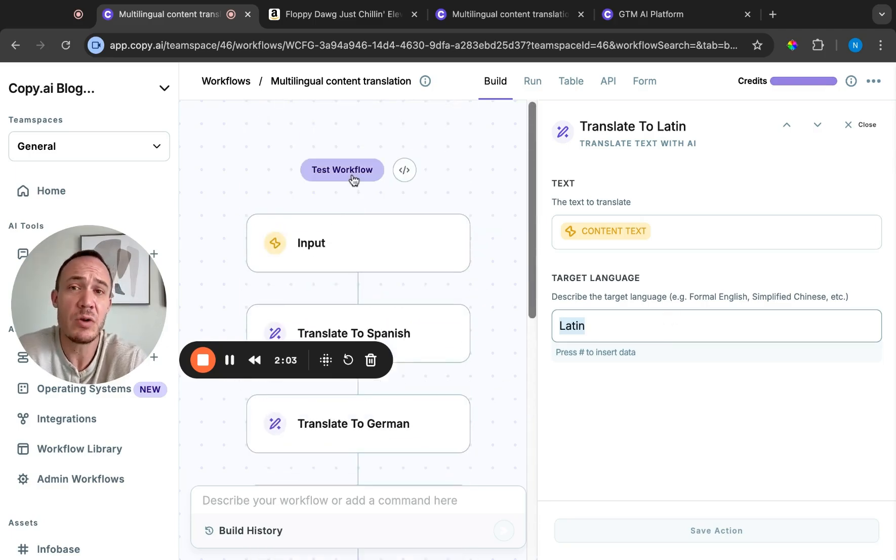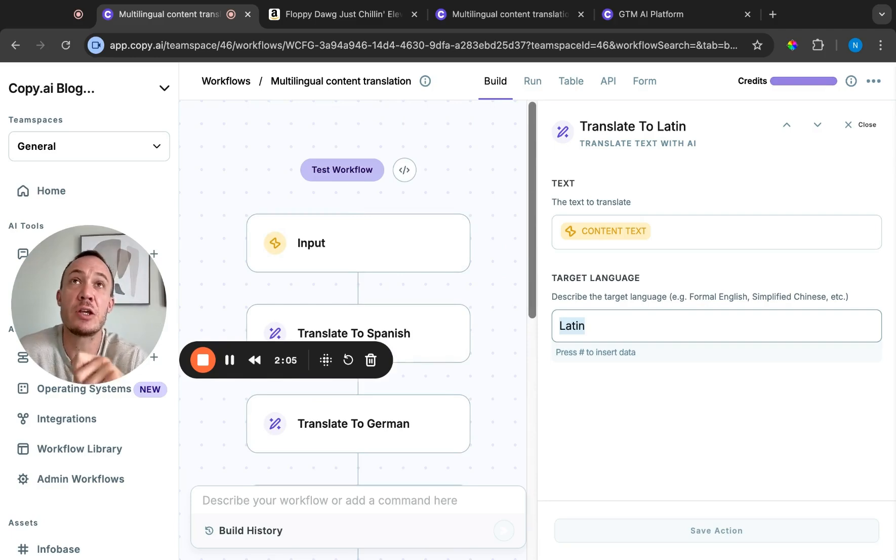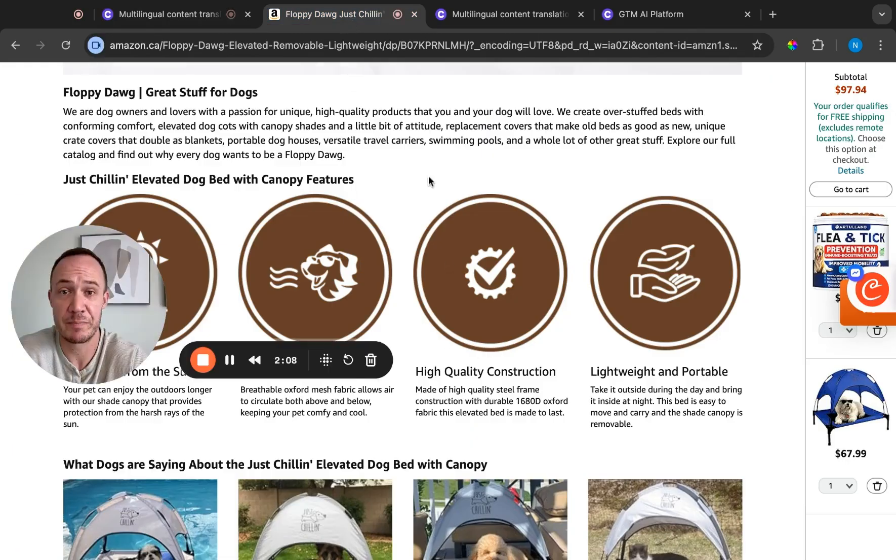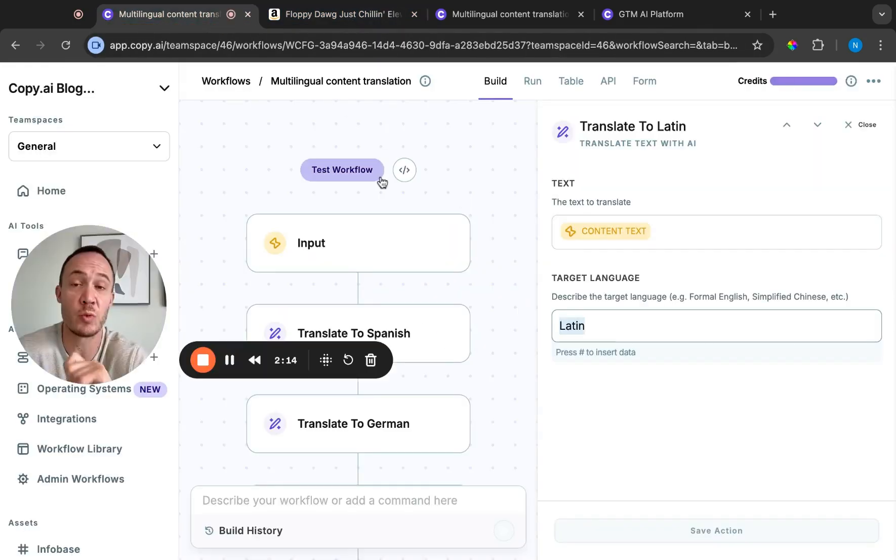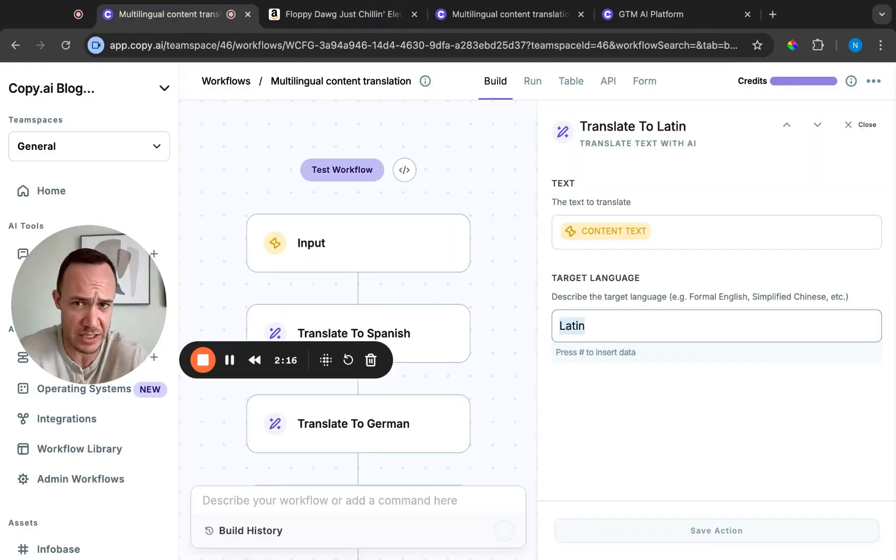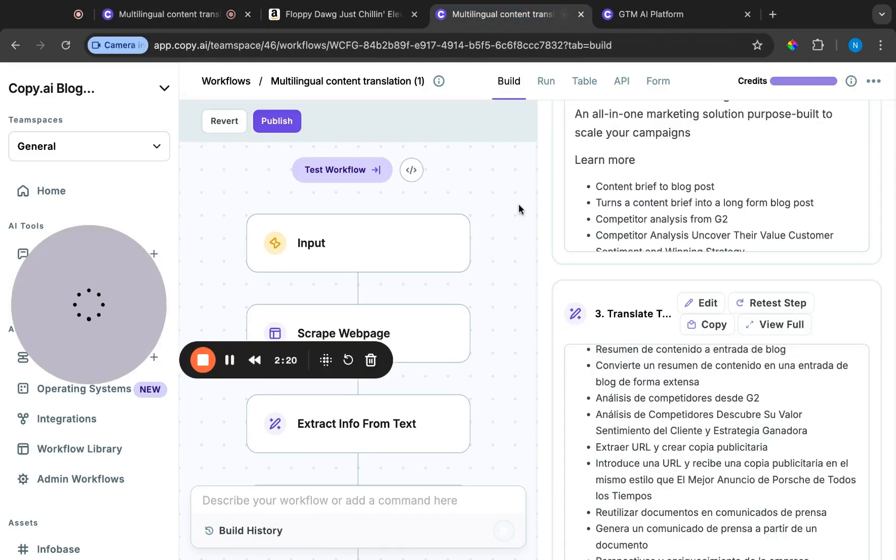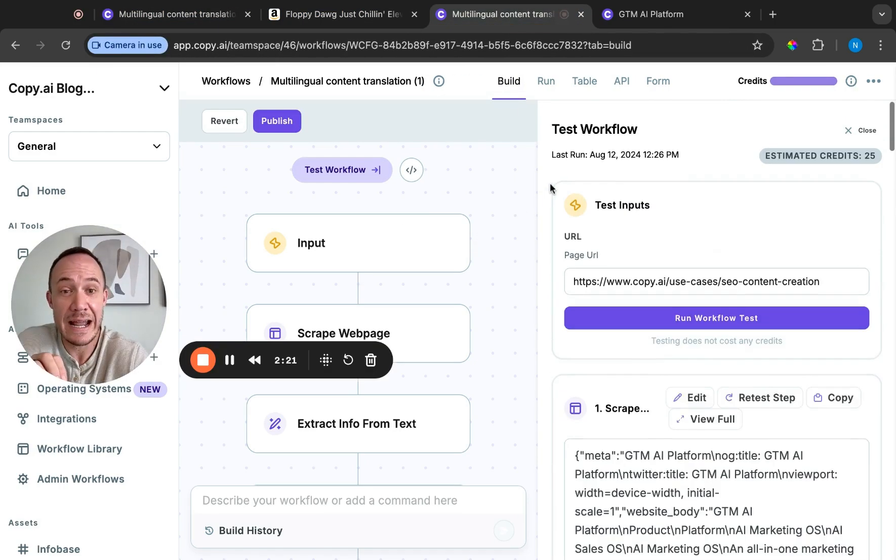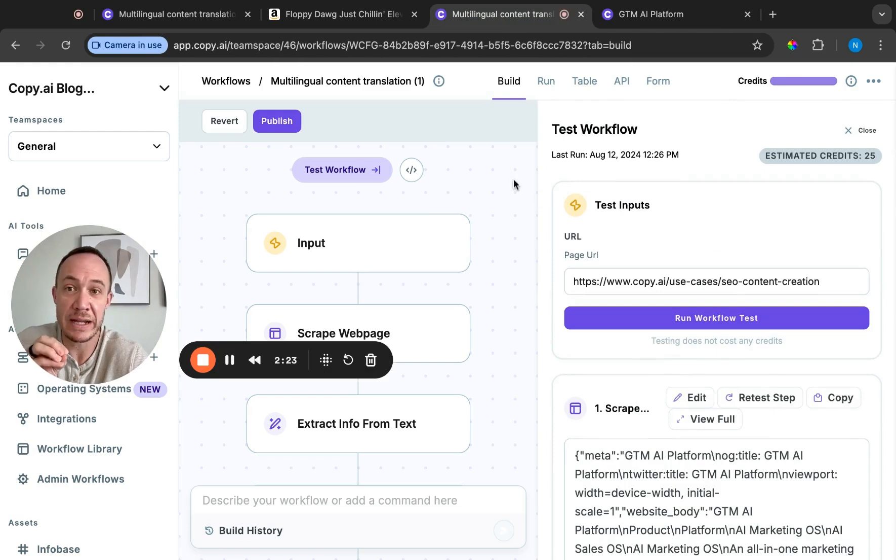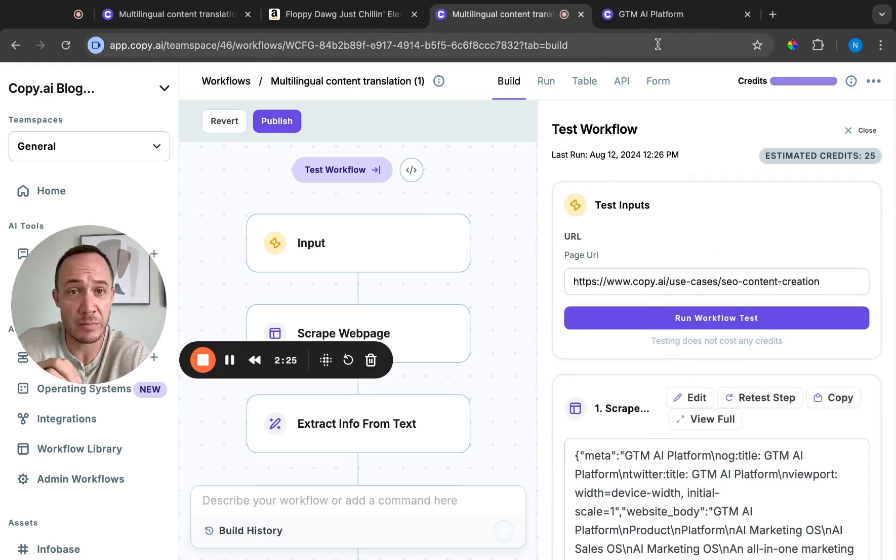But I wanted to take this a step further because let's say you're like me and you don't want to copy and paste over and over. So what I did was took this a step further. I duplicated this workflow, but I changed the inputs. Now the input, rather than just being a piece of text, it's a URL.